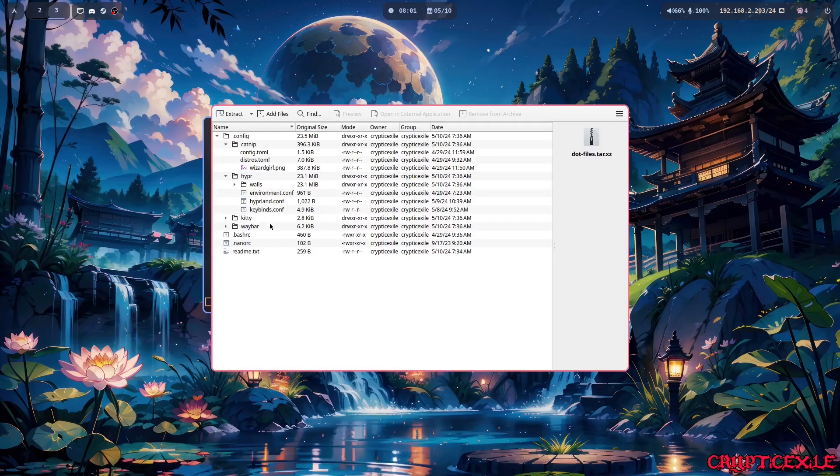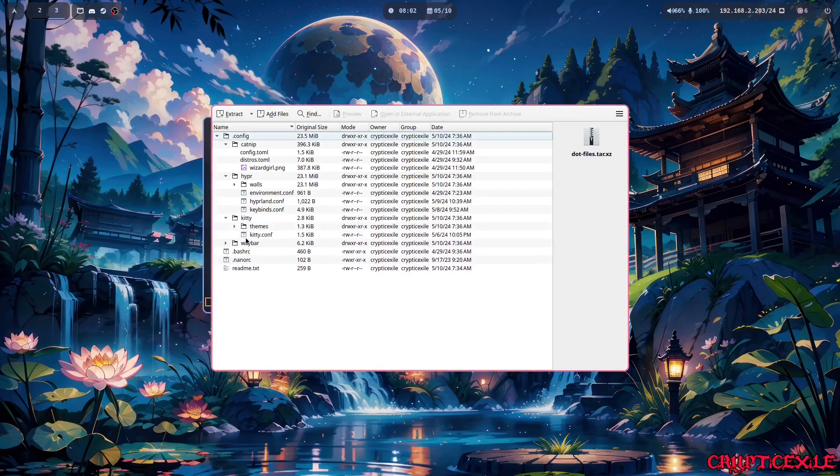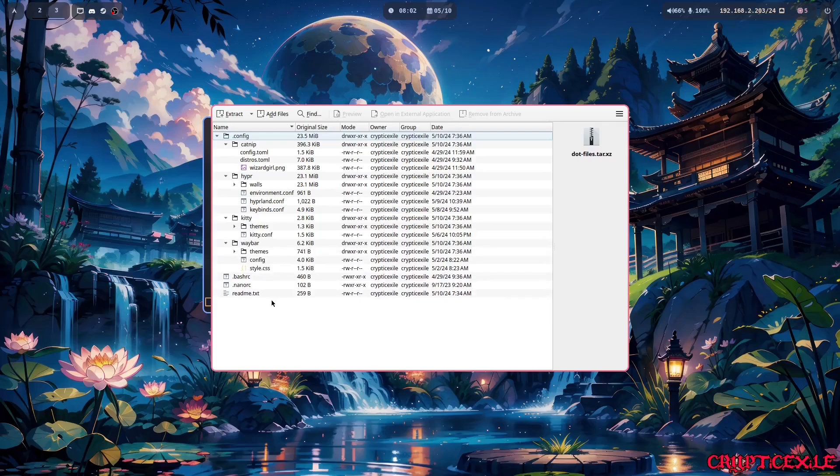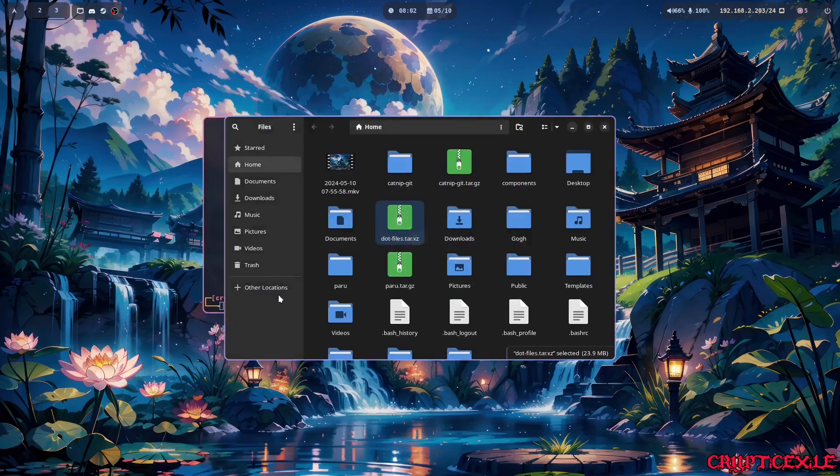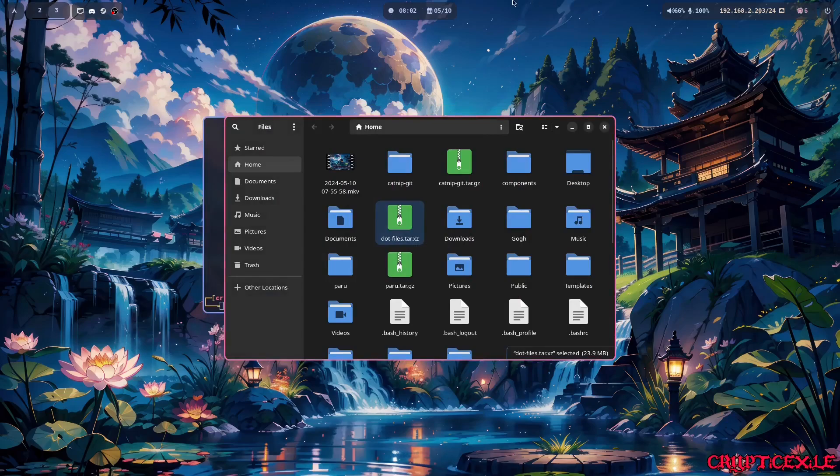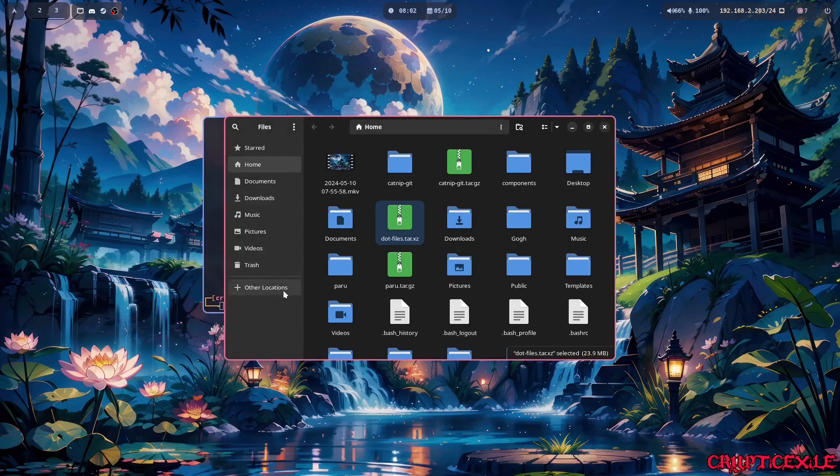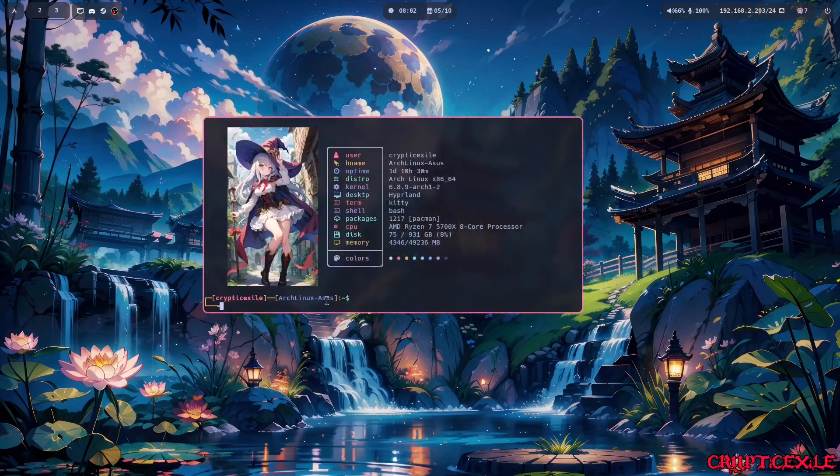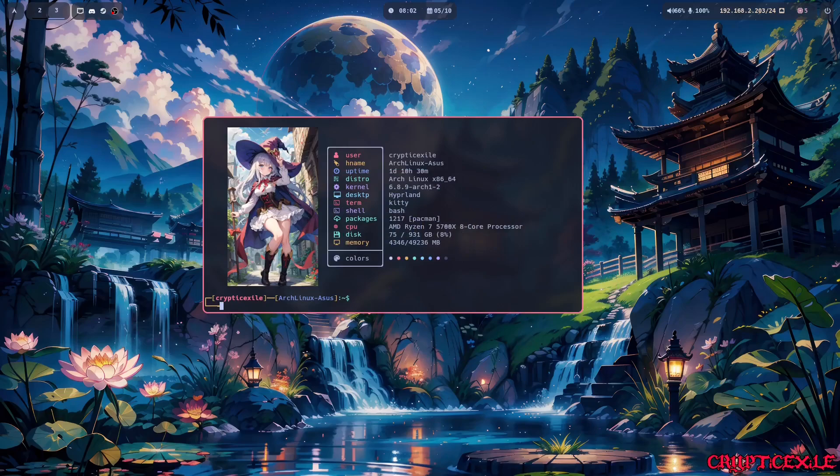Then I got Kitty which is all the Kitty configuration, then I have Waybar which is my Waybar configuration as well. So basically it's the wallpaper, the configuration of the Waybar, configuration of the Kitty terminal and Catnip.